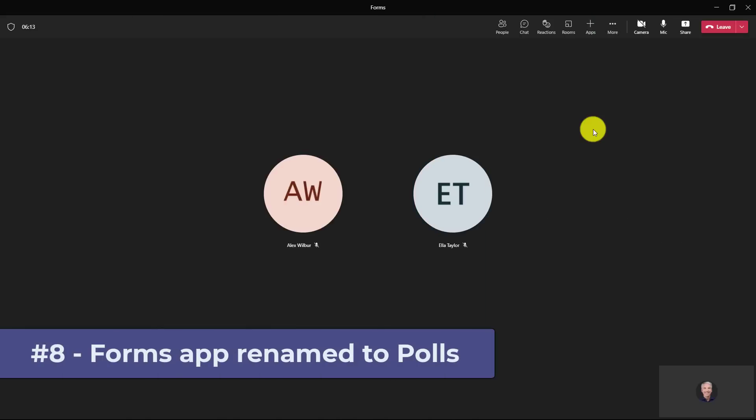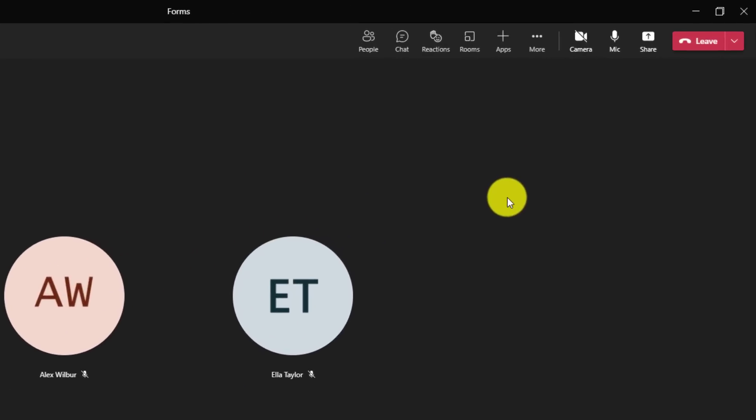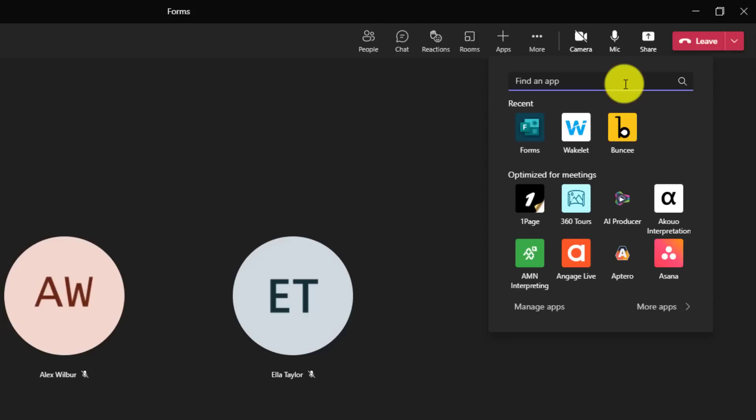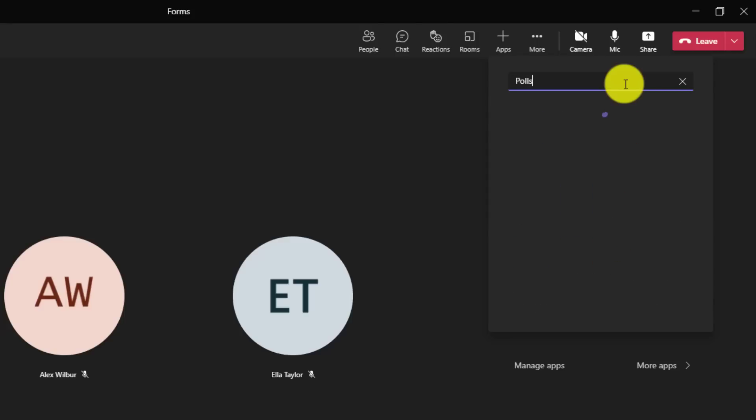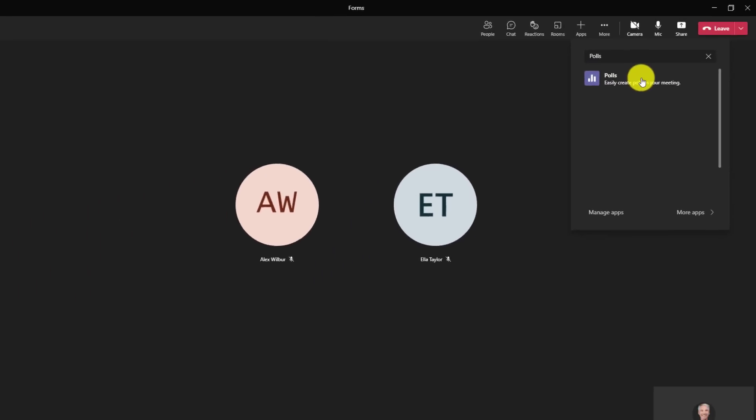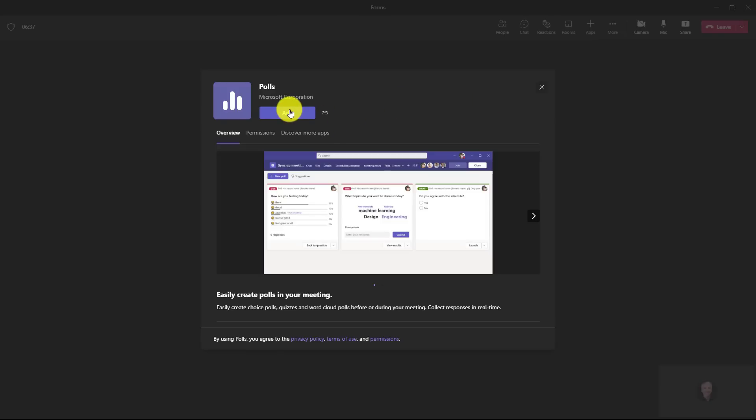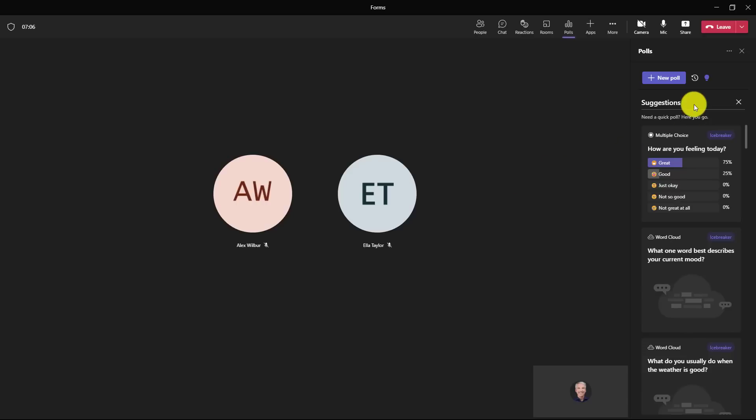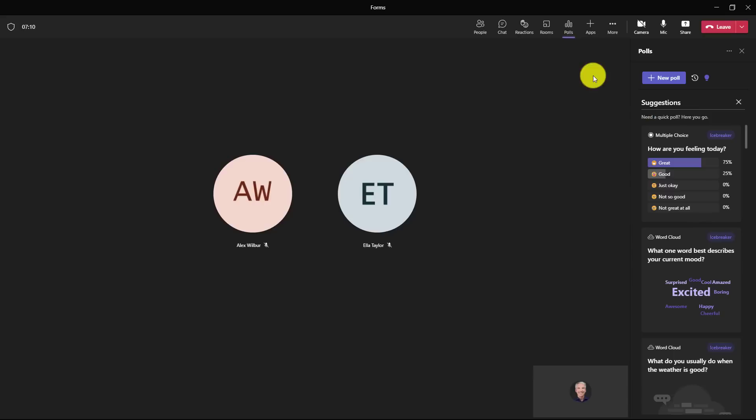The eighth new feature is that in Teams meetings, the forms app has been renamed to polls. I'll go up to plus under apps. I'm going to search for polls. Polls is the new forms app. They're going to be deprecating the actual forms itself and instead it's been renamed to polls. I will choose polls here, click add, and now click save. Now you can see the new polls app and these are all generated by Microsoft forms. Also, you can see polls is added up here.